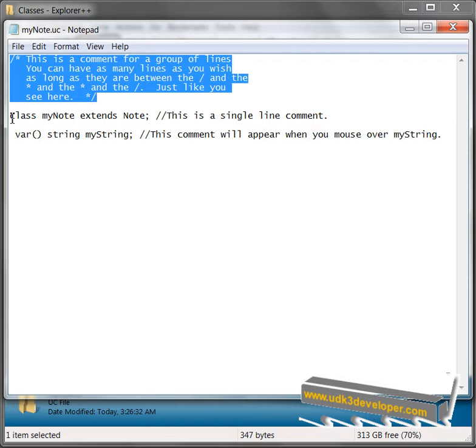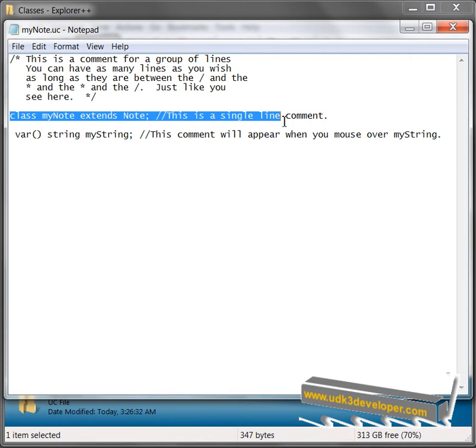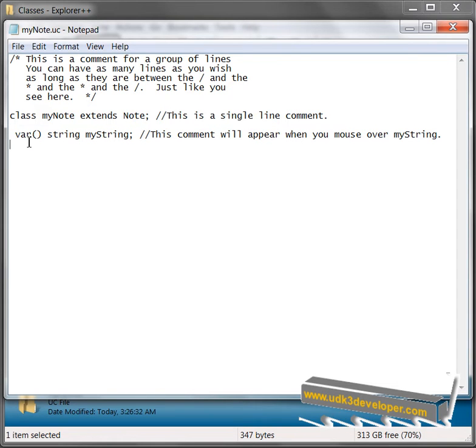And then we have some stuff here like class, mynote, extends note, and then this other line here, and then a bar. We've got string, mystring, and so on. Let's see what these things are.